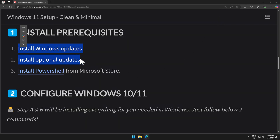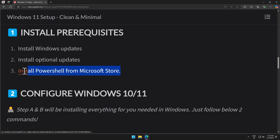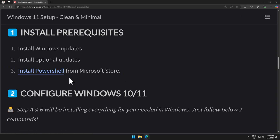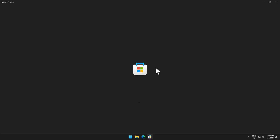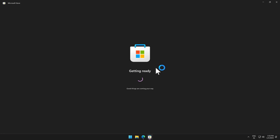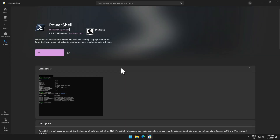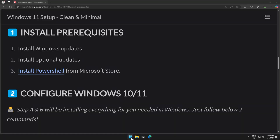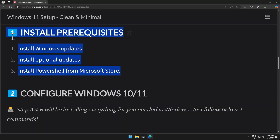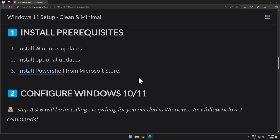Now we'll do the third prerequisite, which is installing PowerShell Core. I'll click on this link and it will open the Microsoft Store. First time launching the Store can take some time to load. Once it launches, I'll click Get and it will install PowerShell for me. The three prerequisites are now done.